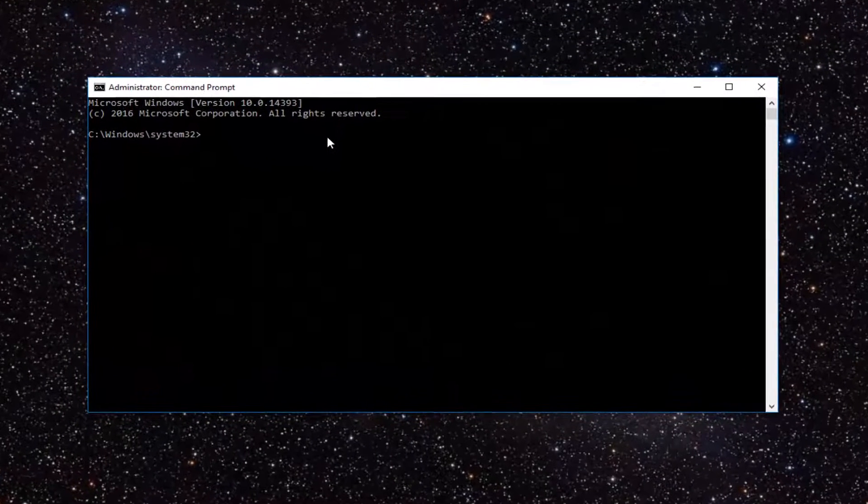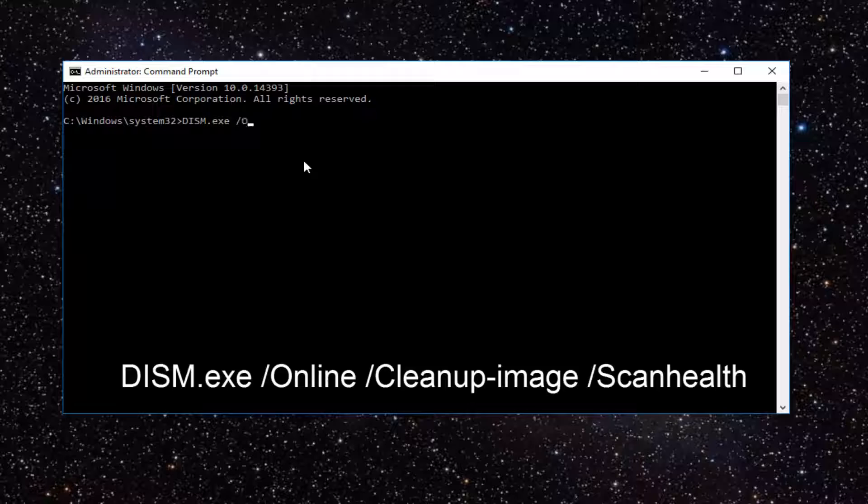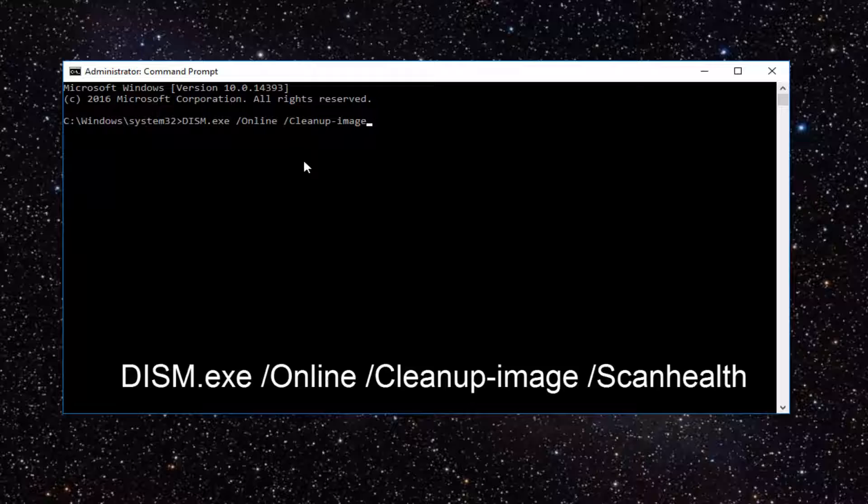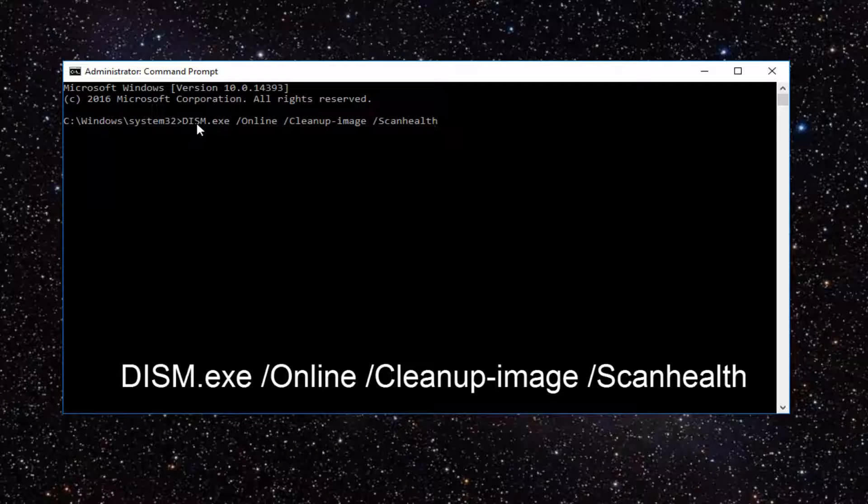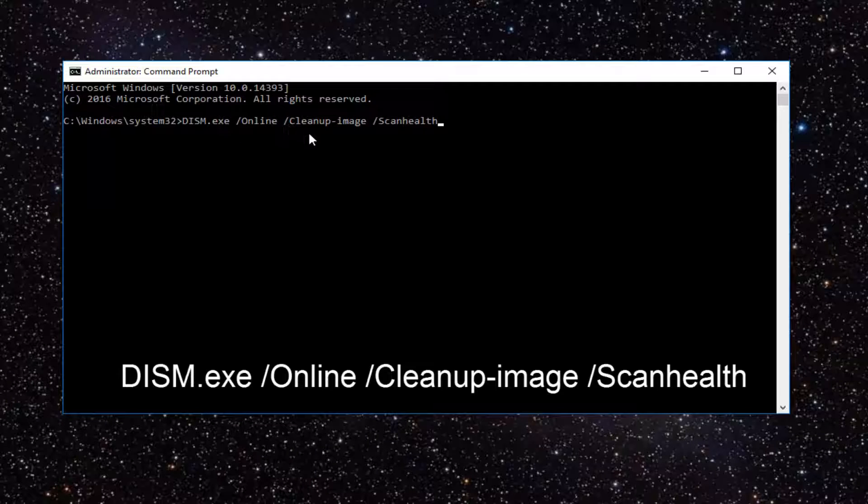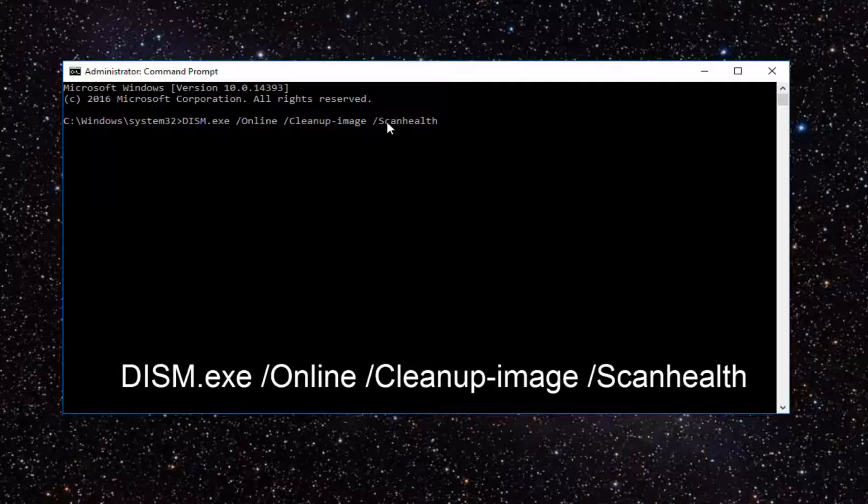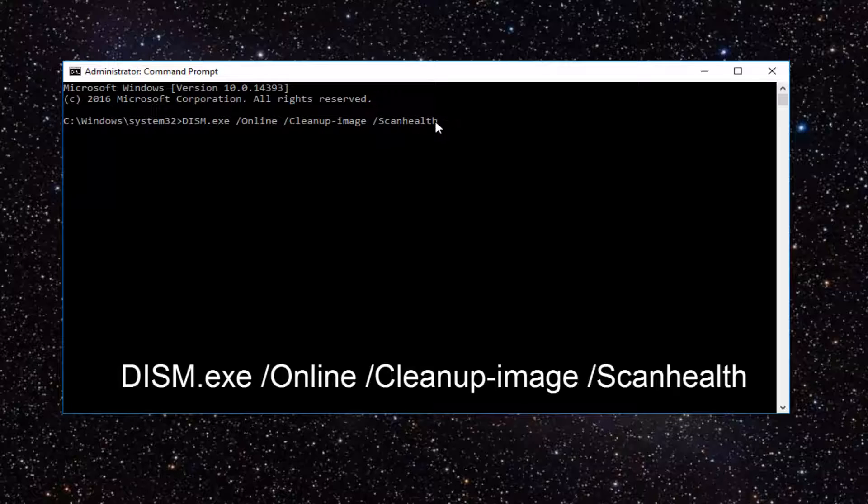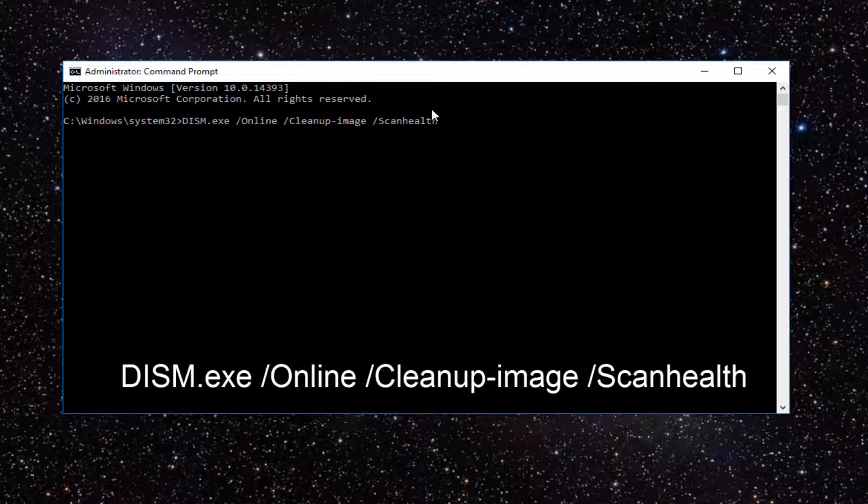At this point you want to type in DISM.exe /Online /Cleanup-image. Then you want to do a little dash next to it and type image. So like a little horizontal line, the subtraction sign right next to the zero key on your keyboard. Then do another space /ScanHealth. So it should read DISM.exe /Online /Cleanup-image /ScanHealth. Scan health is one word. Once you're done, press enter on your keyboard.